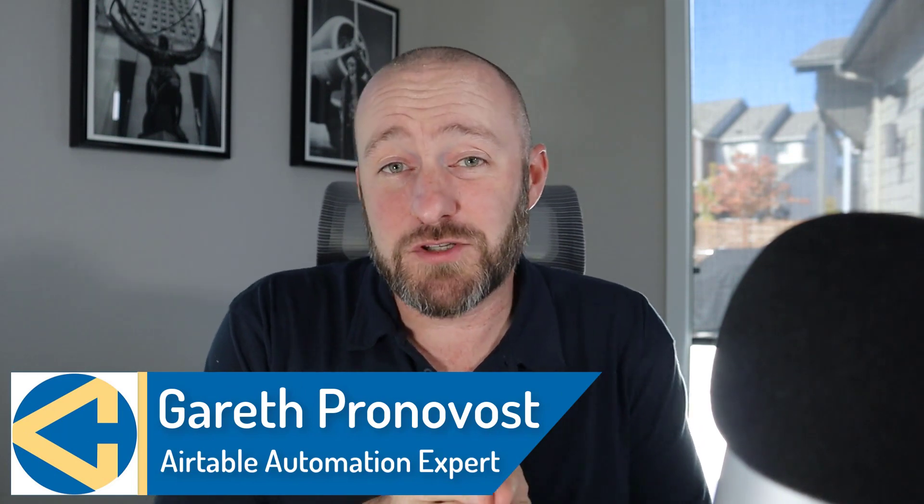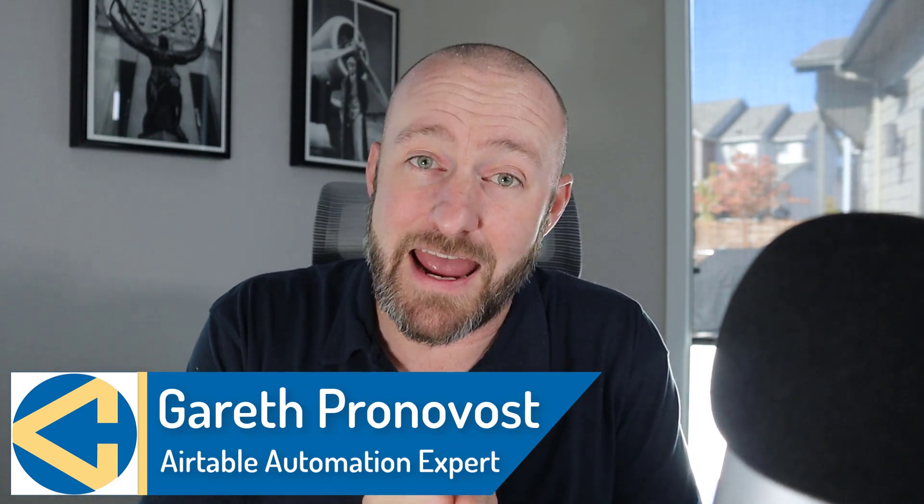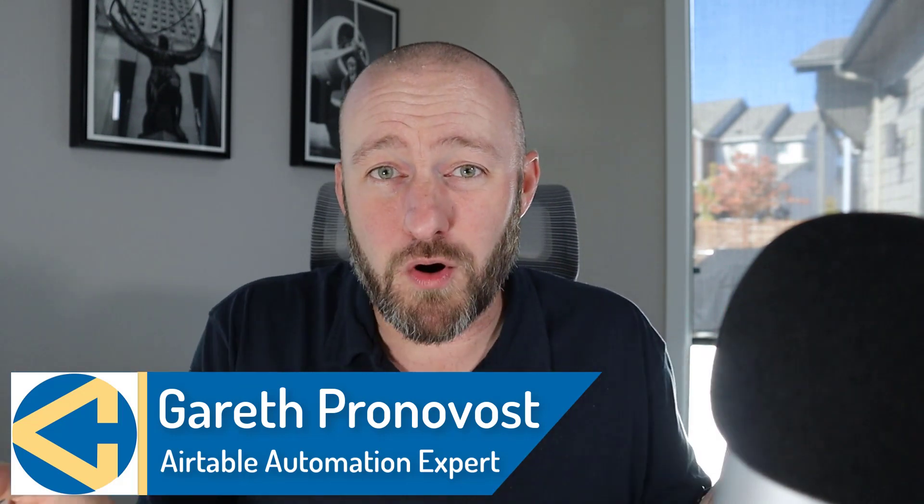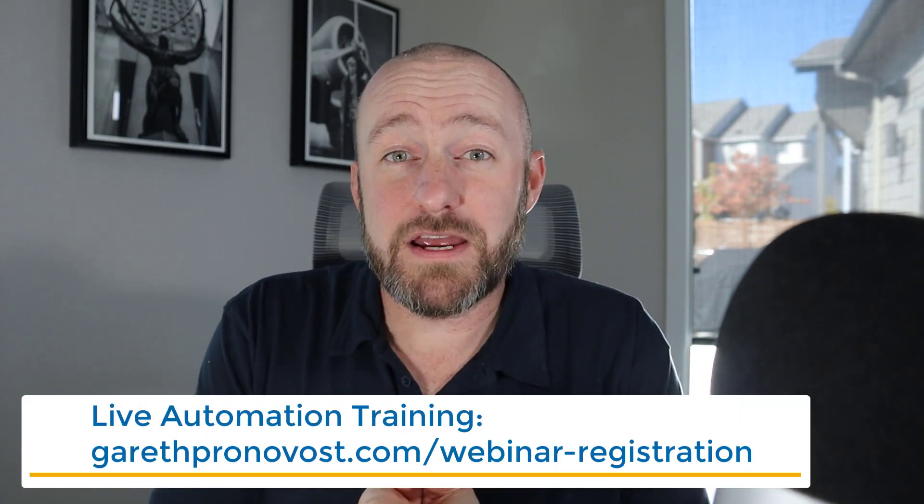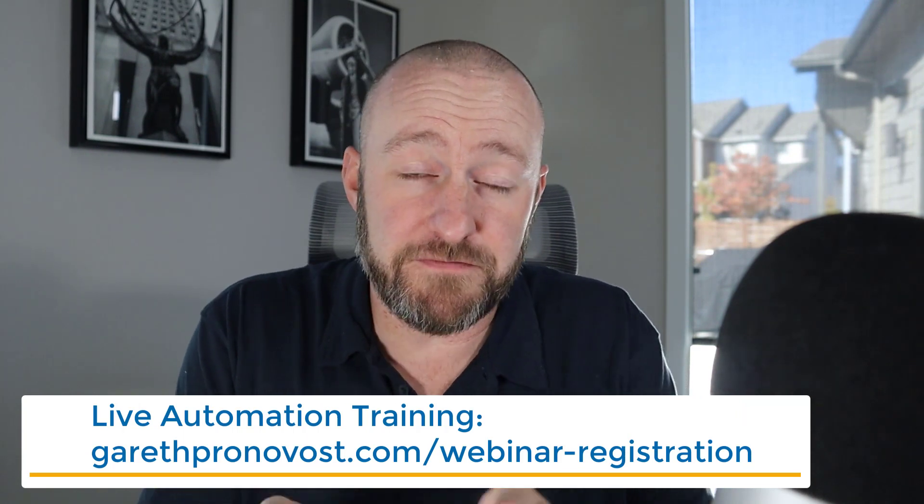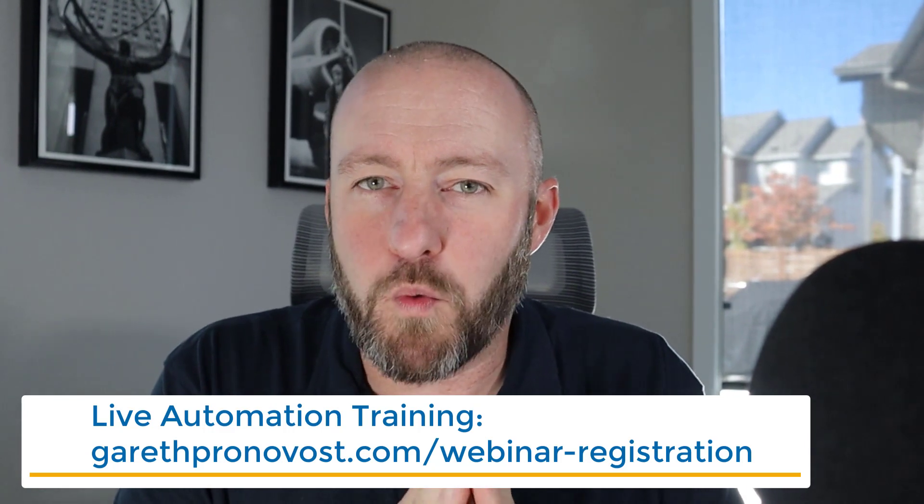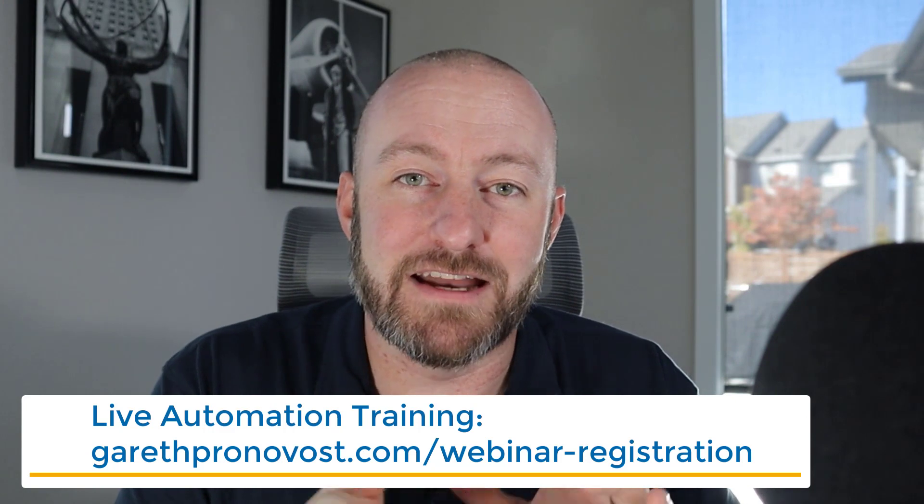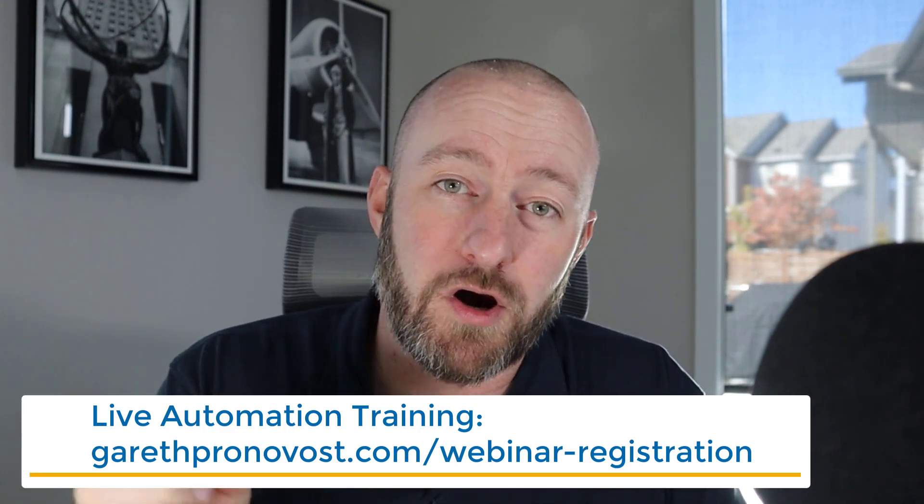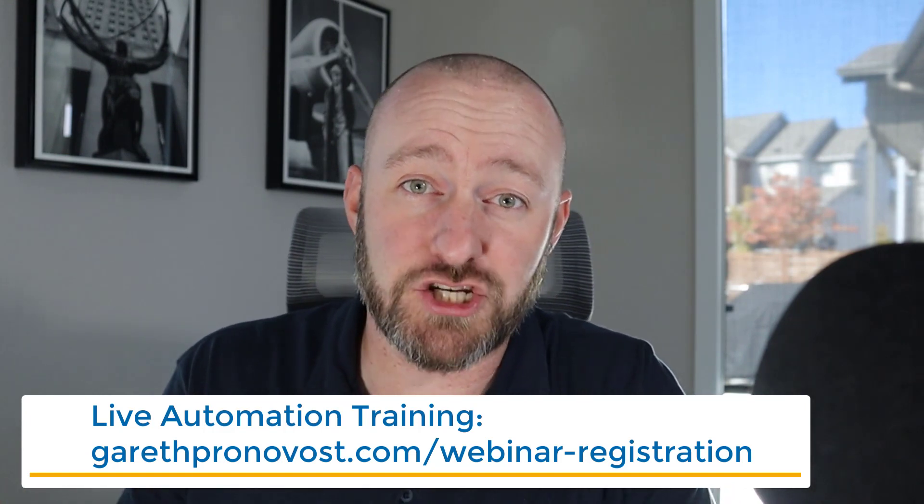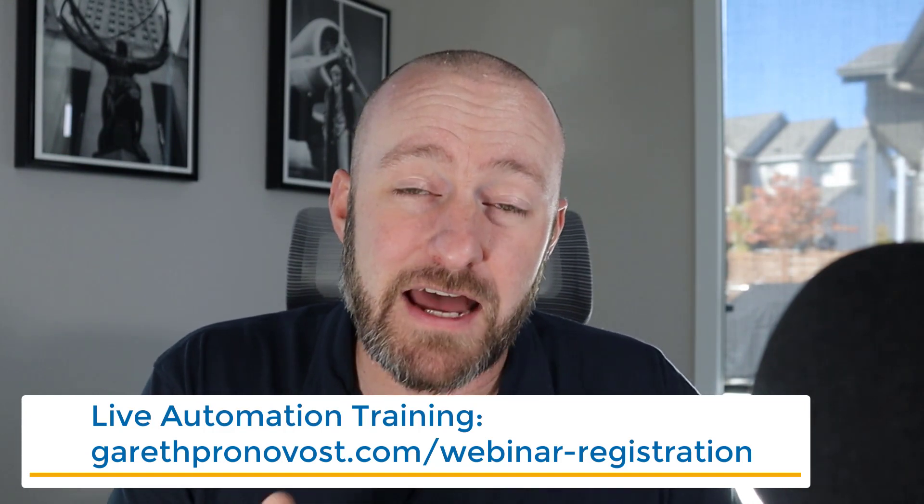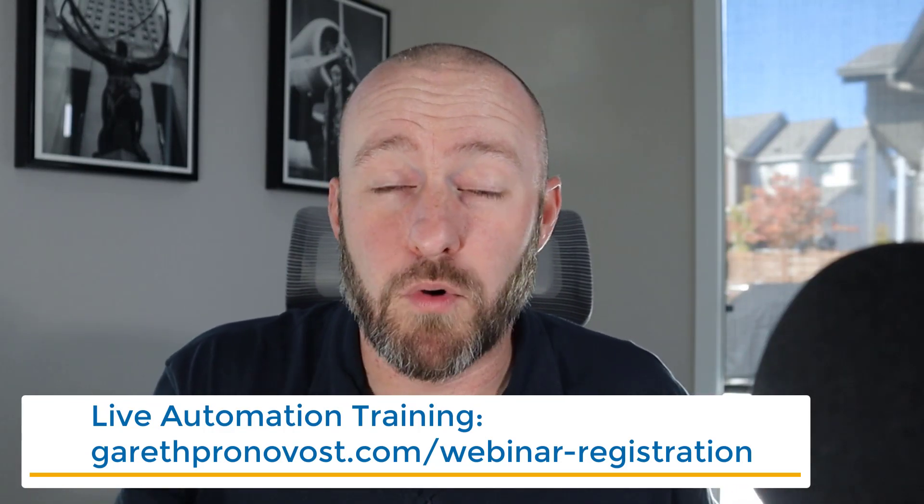Hey, welcome back to the channel. If you're new here, my name is Gareth and I'm the owner at Gap Consulting. We are a company that helps you organize and automate your business using Airtable and other no-code tools. I want to invite you to join me for my upcoming webinar where I teach the fundamental building blocks of automation. Visit me at garethpronovost.com/webinar-registration. Even if you can't attend the live event, you can get the replay sent to you.